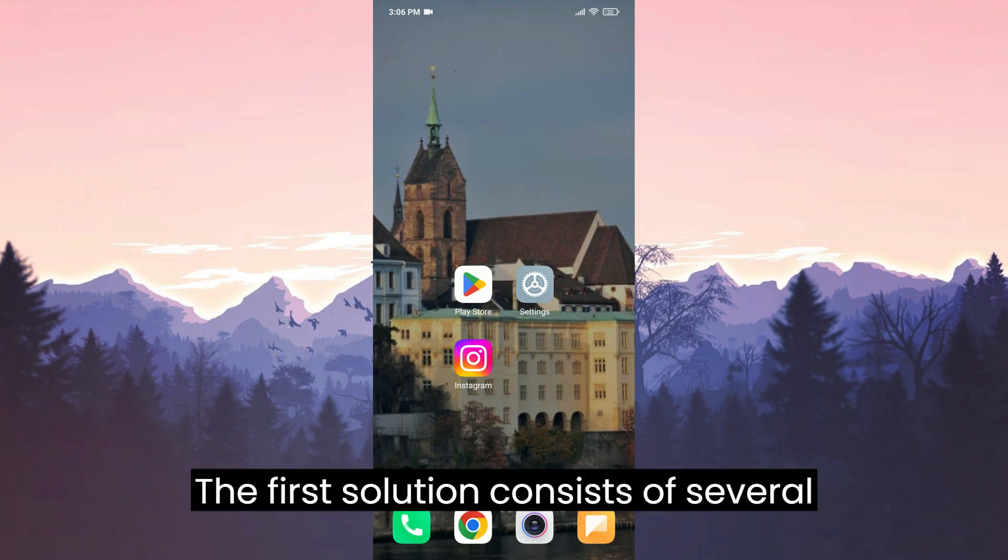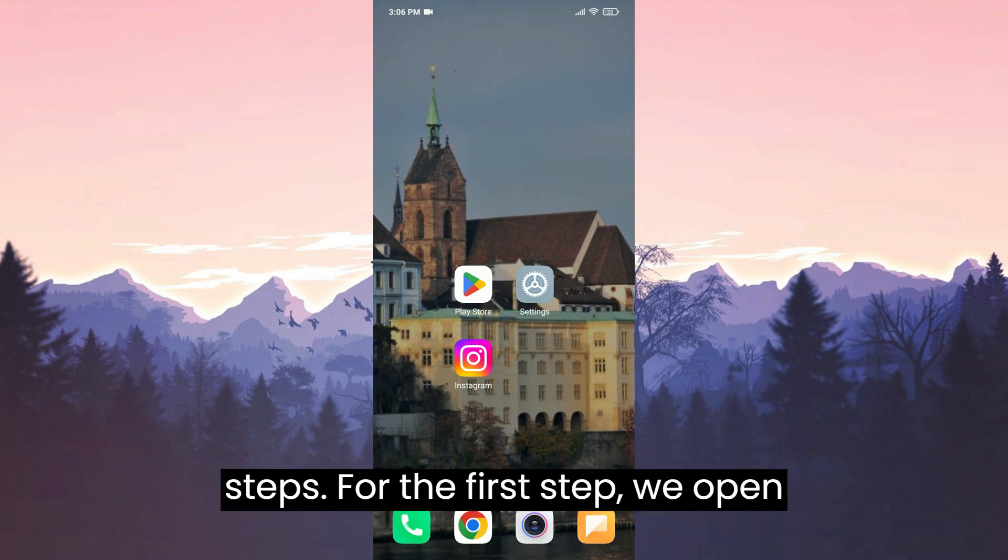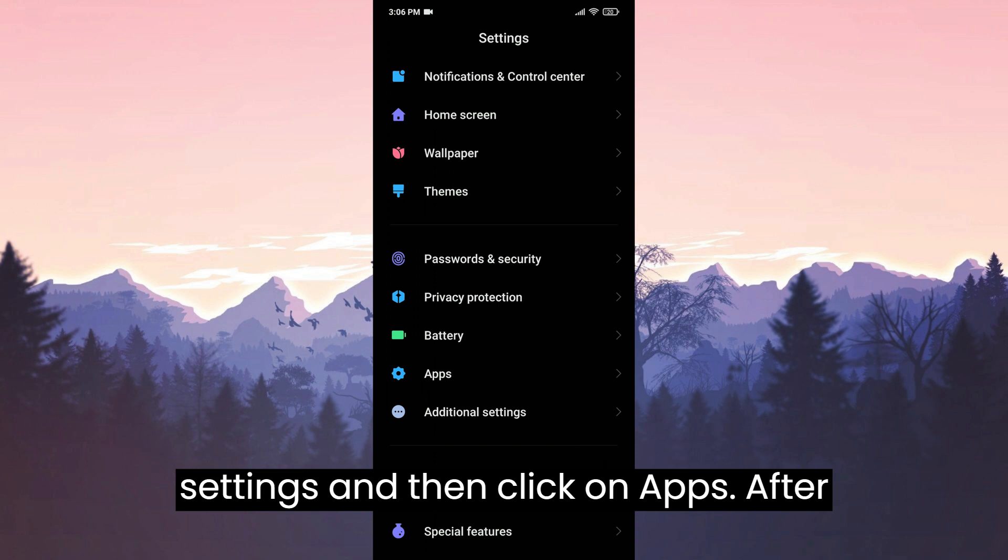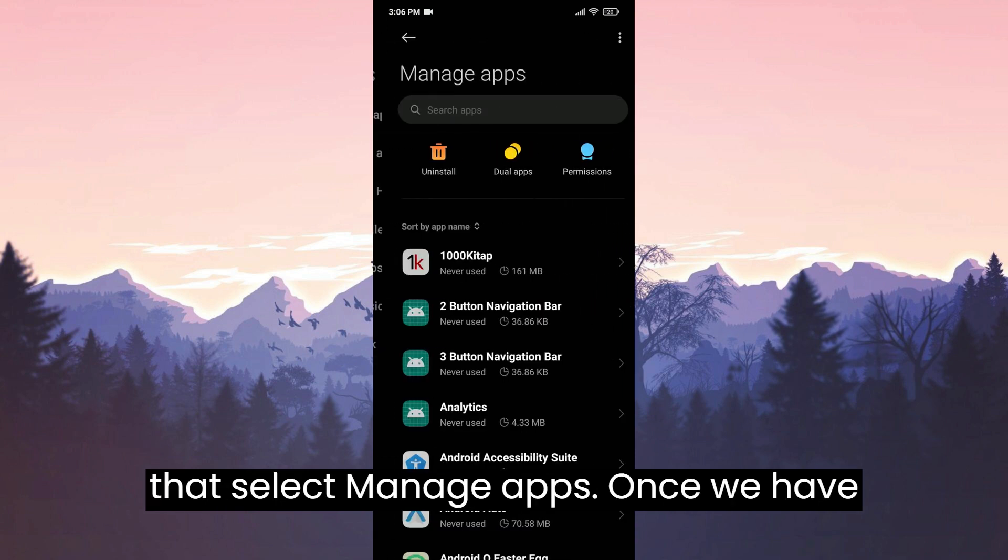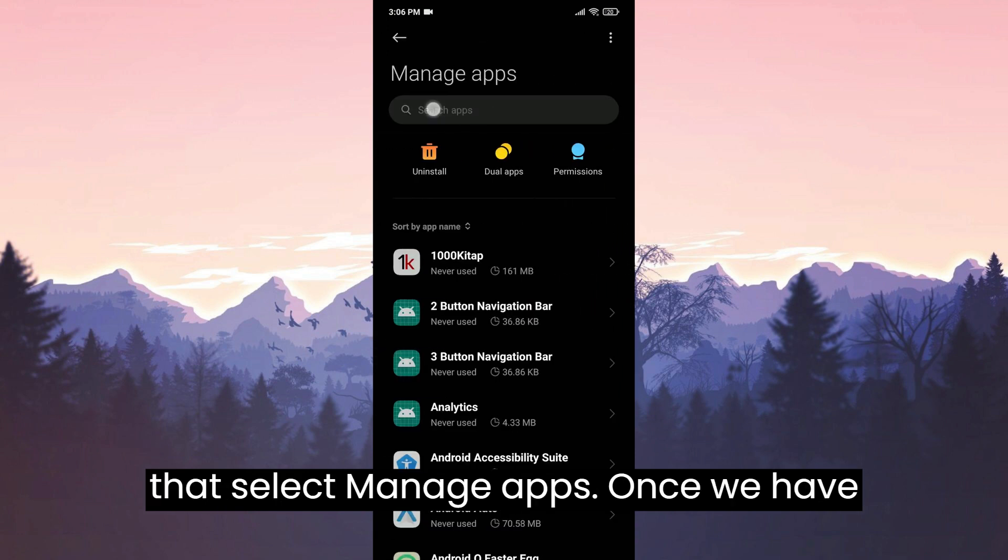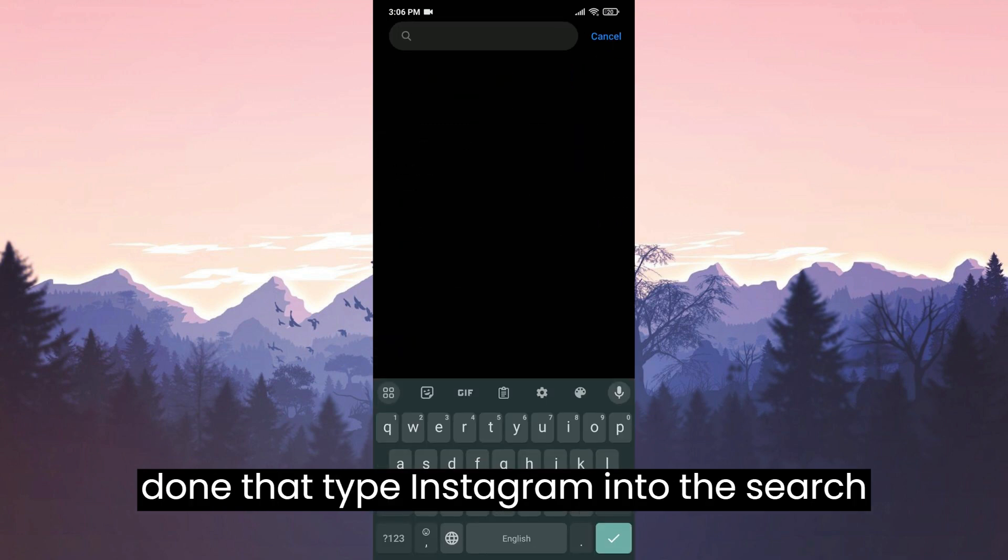The first solution consists of several steps. For the first step, we open the settings and then click on apps. After that, select Manage apps.